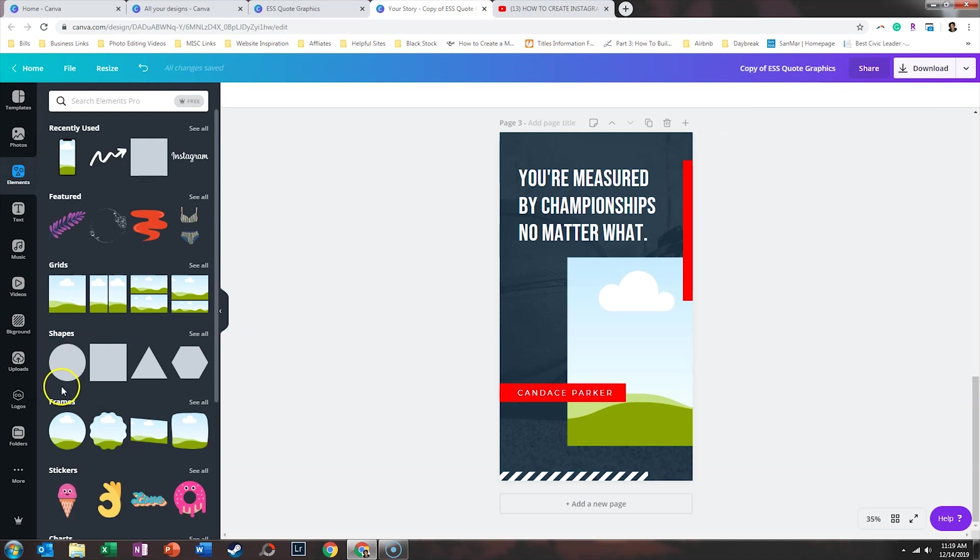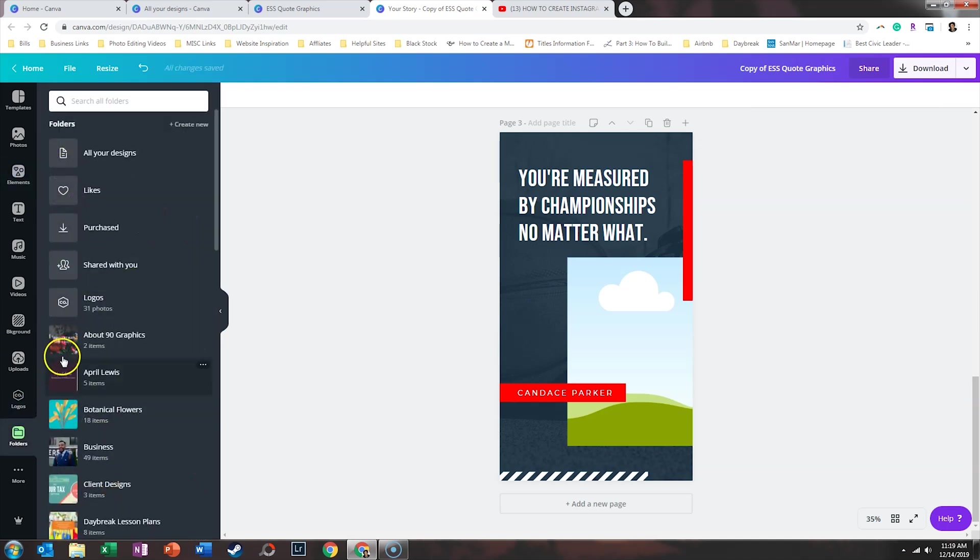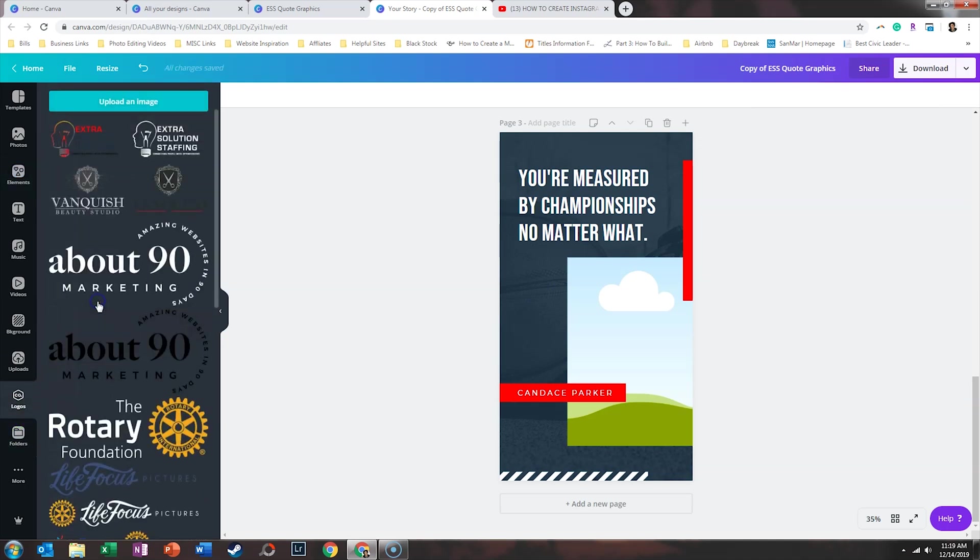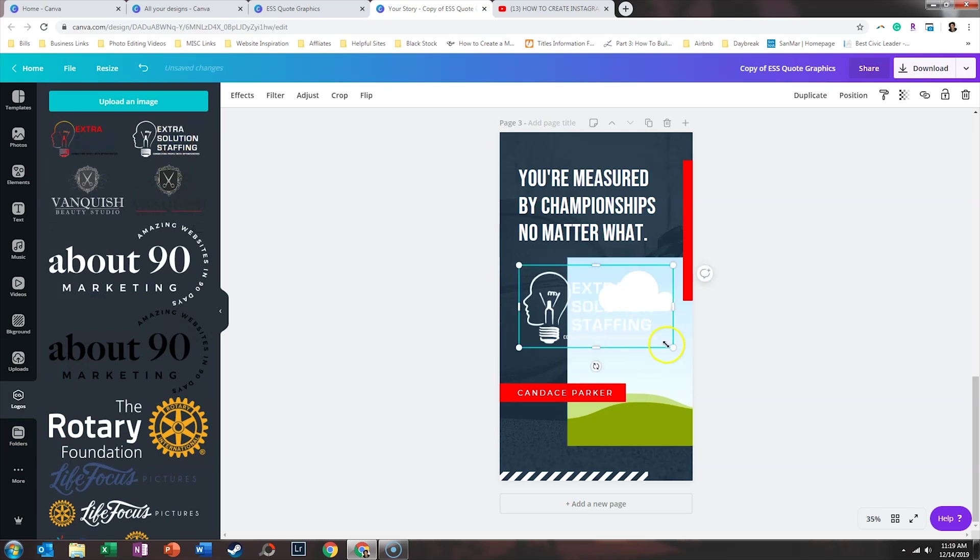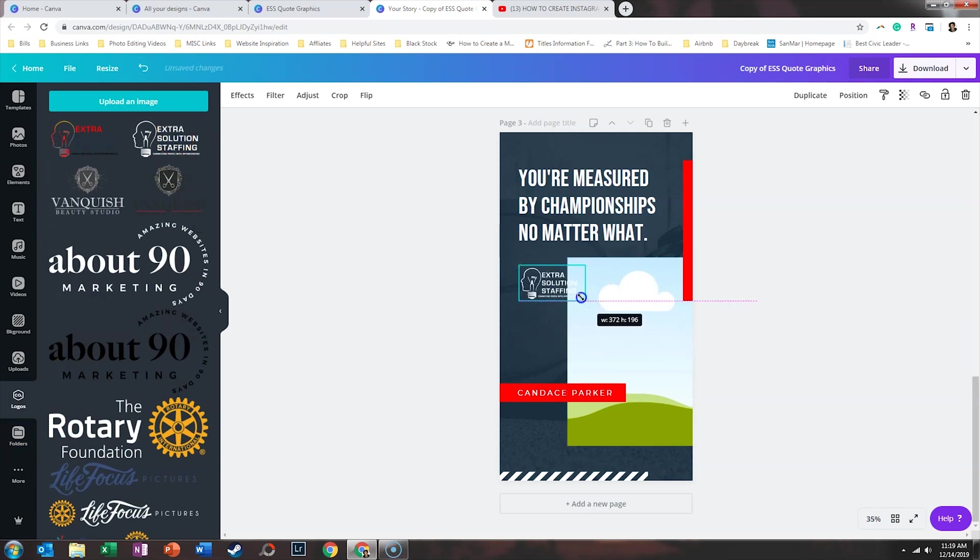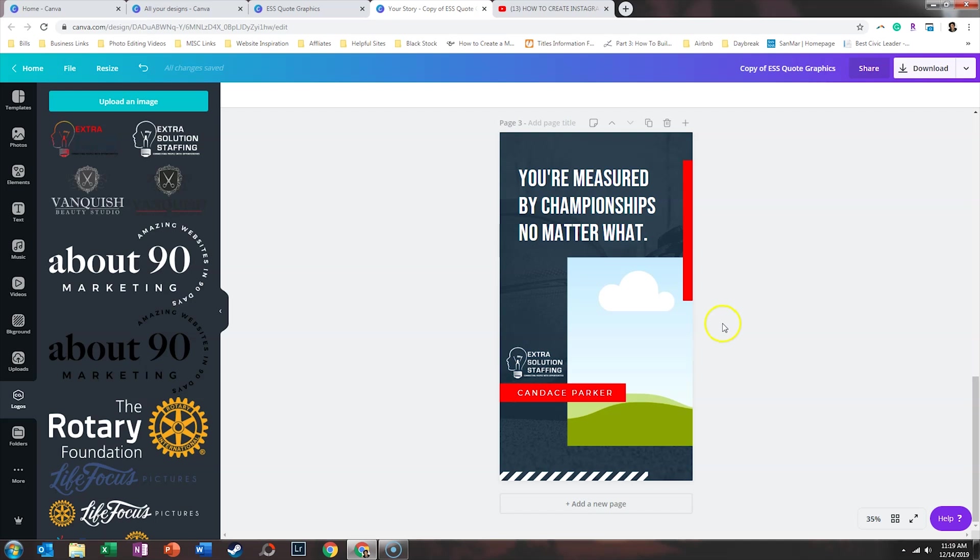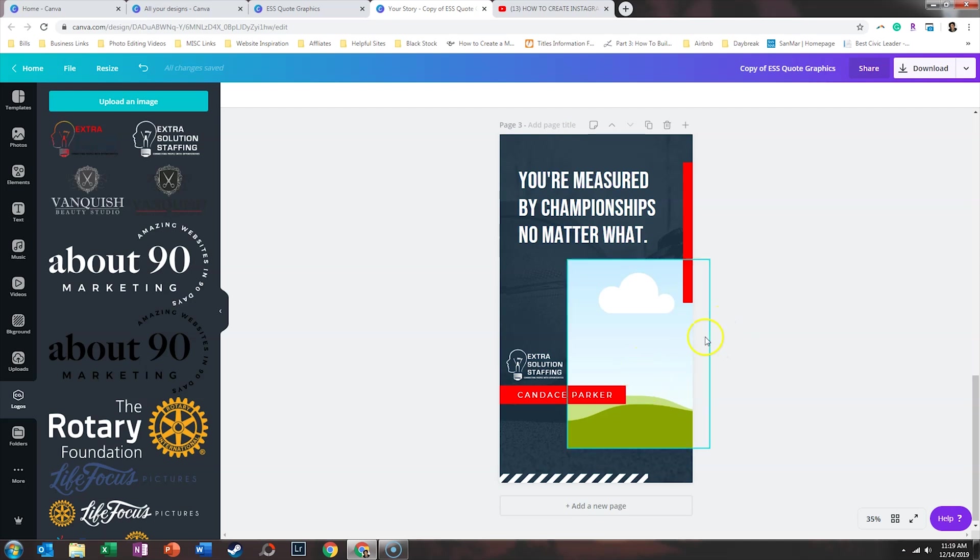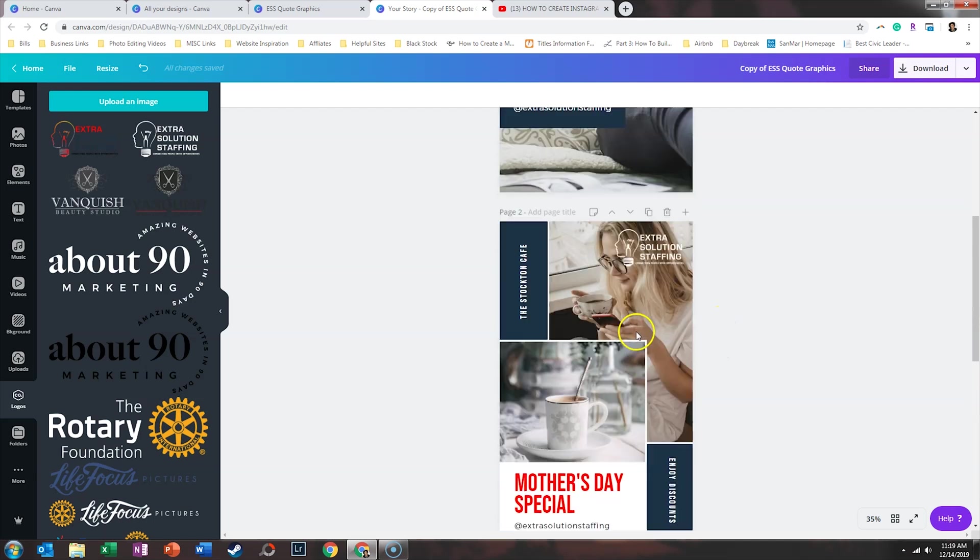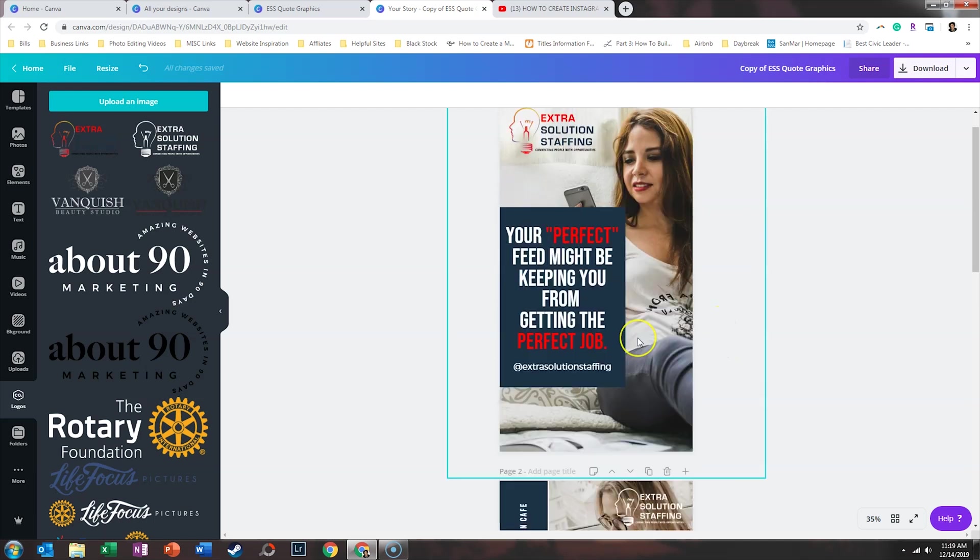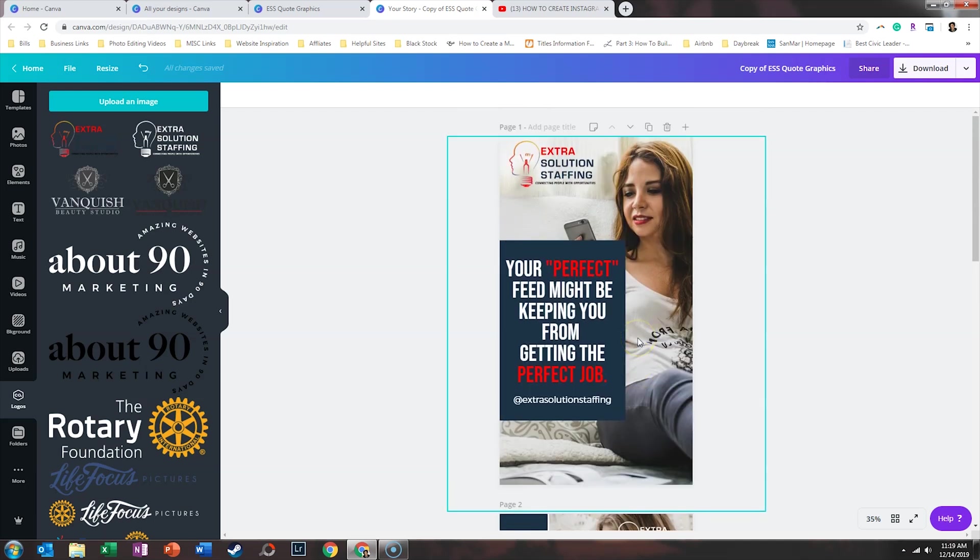And the last thing we want to do is go ahead and add their logo back to this. And we'll do that in white. So now we have a template that we can use for client testimonials, for events, and our own quote graphics.